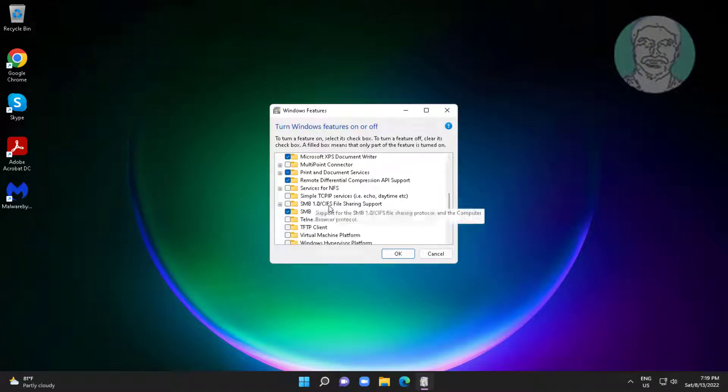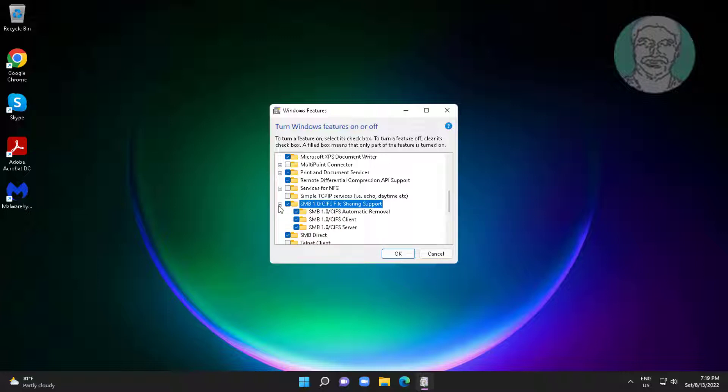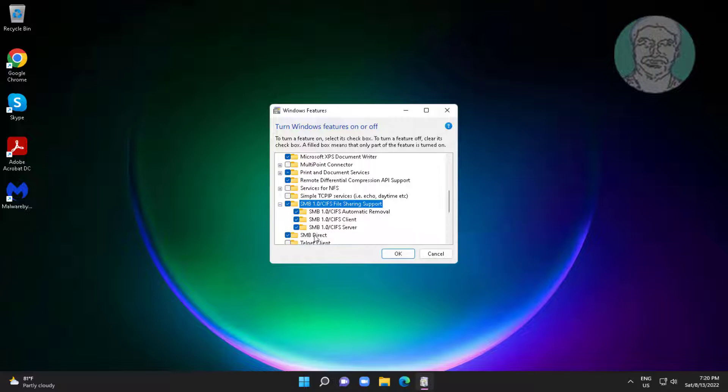Check SMB file sharing support. Also check SMB automatic removal, client and server.